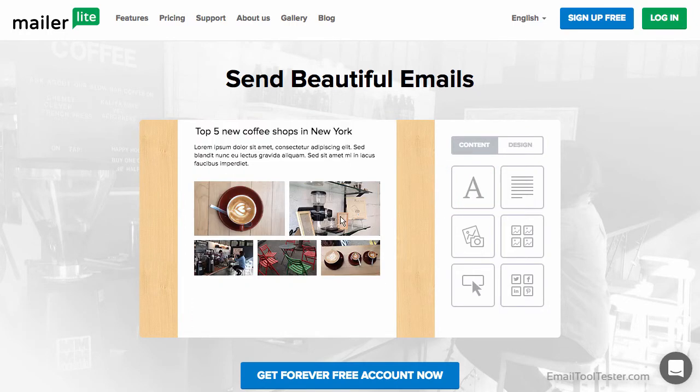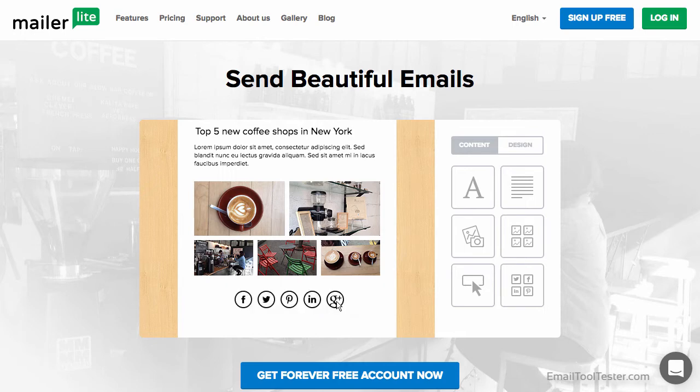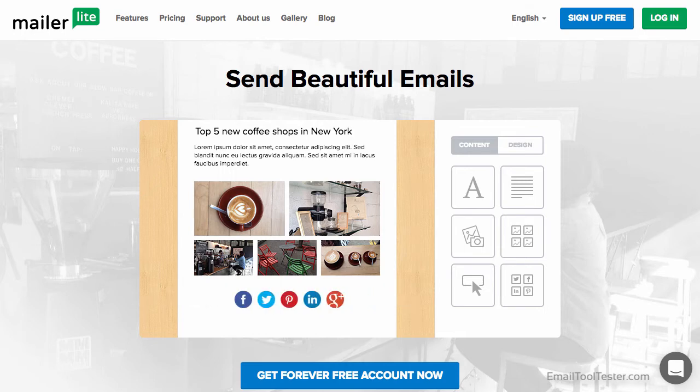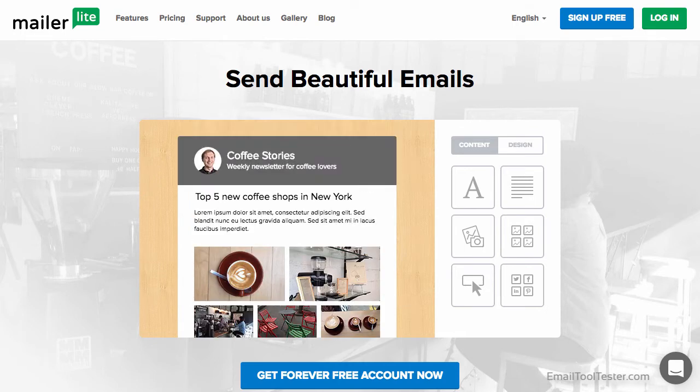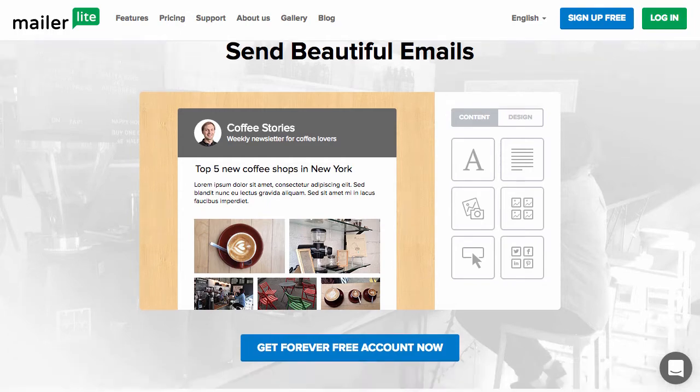This relatively young email tool has been rapidly gaining popularity over the last few years. That, combined with their low prices, gave us enough reasons to see what all the fuss was about.